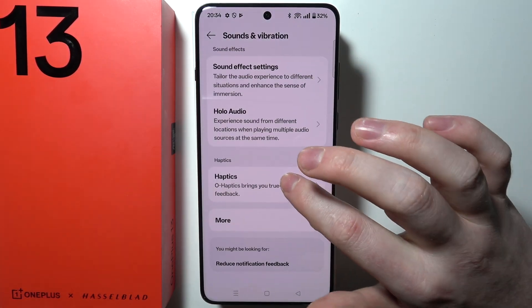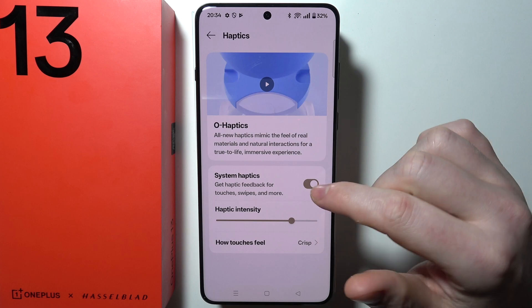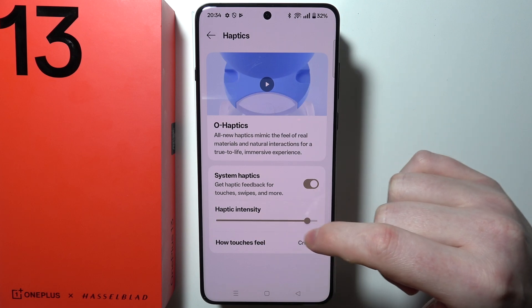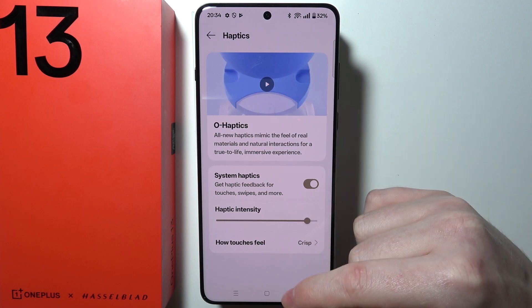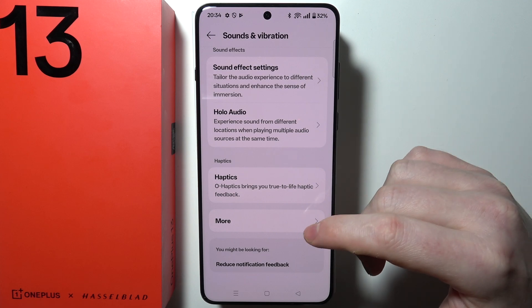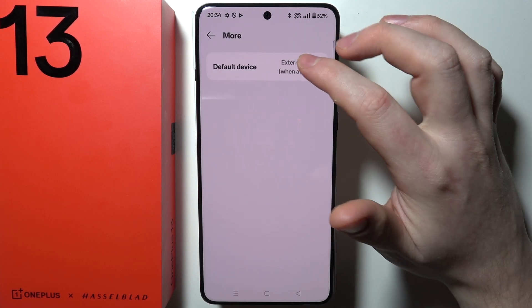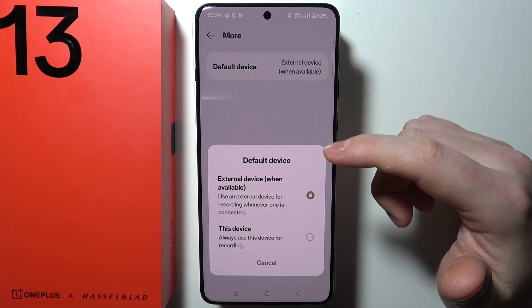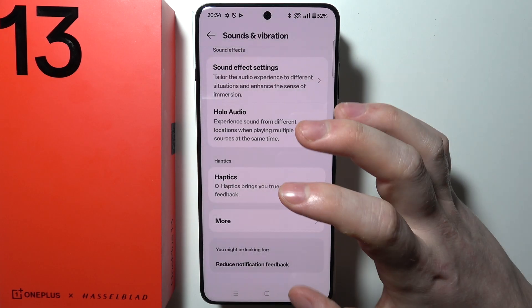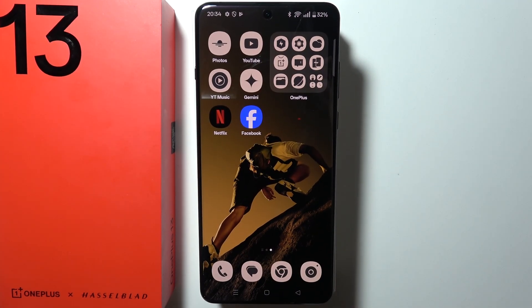Next is Haptics, which is touch vibrations — when activated, you will feel slight vibrations when you touch buttons on your phone. And that is basically everything. In More, you can also change your default device for sound playback. Thanks so much for watching.